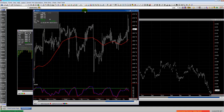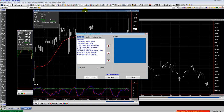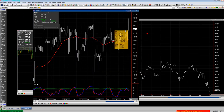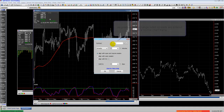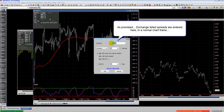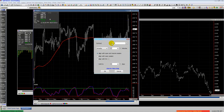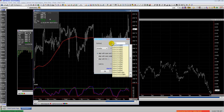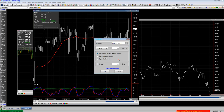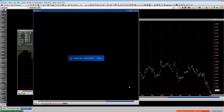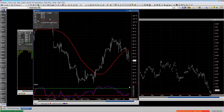To do an exchange-traded spread or exchange-listed spread, you would just go to your normal chart frame. Hit Alt+N to pull up the contract window and start typing in the contract — here we're doing July corn. You would type a colon and that will bring up the second leg in the spread. Select the second leg you want, click OK, and then you have the exchange-listed spread.